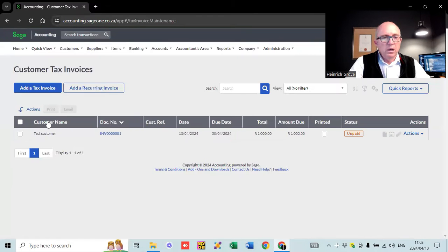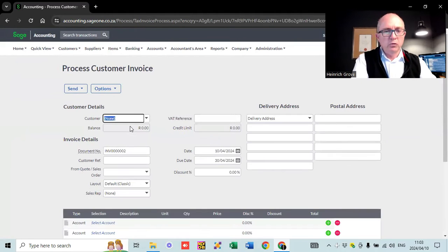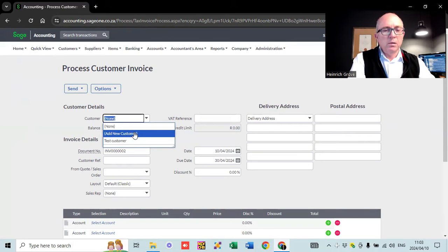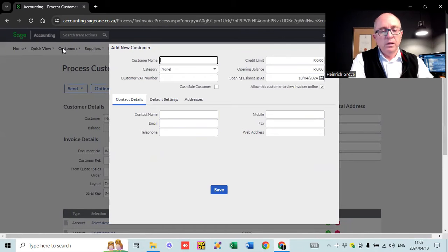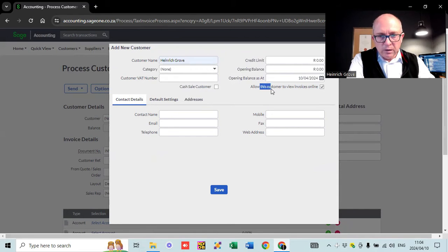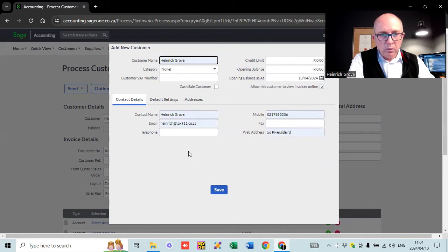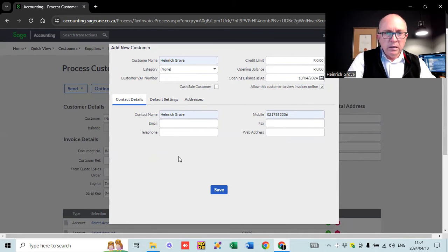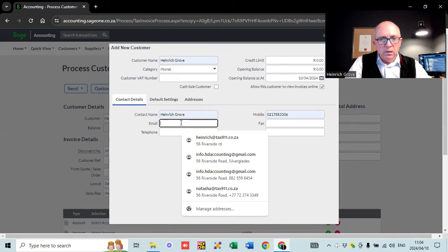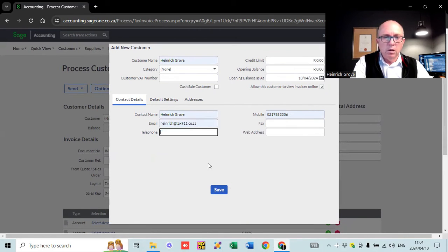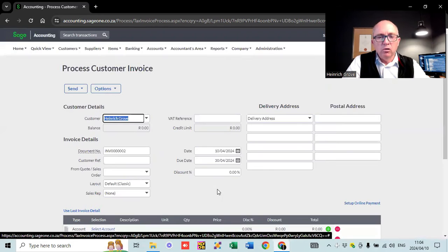Let's add another invoice here so I can show you guys what happens. First, add a customer — this is the shortcut to add customers. I'm just going to send the invoice to myself. Make sure you have the tick box ticked to say 'allow customers to view invoices online.' Make sure you've got an email address for where it's going to go to. You obviously need to have a name to send it to and an email address. This is enough information to create an invoice.